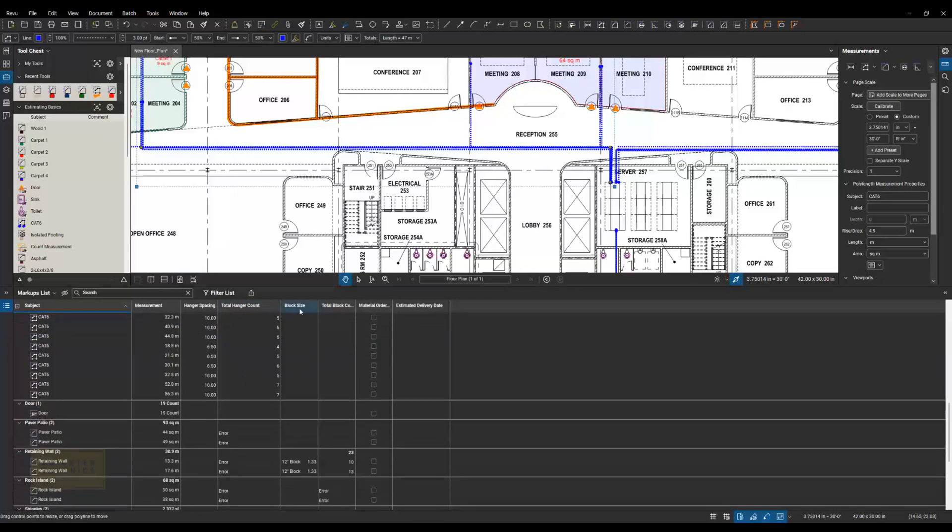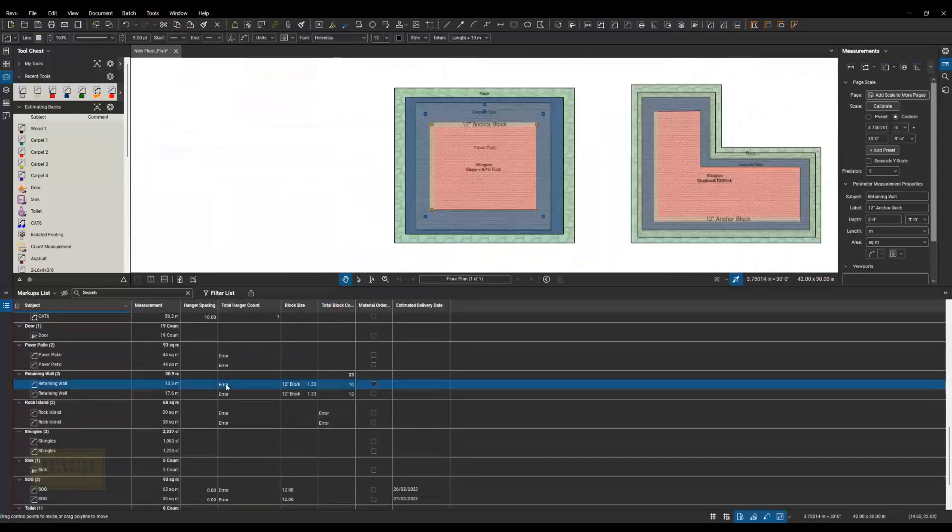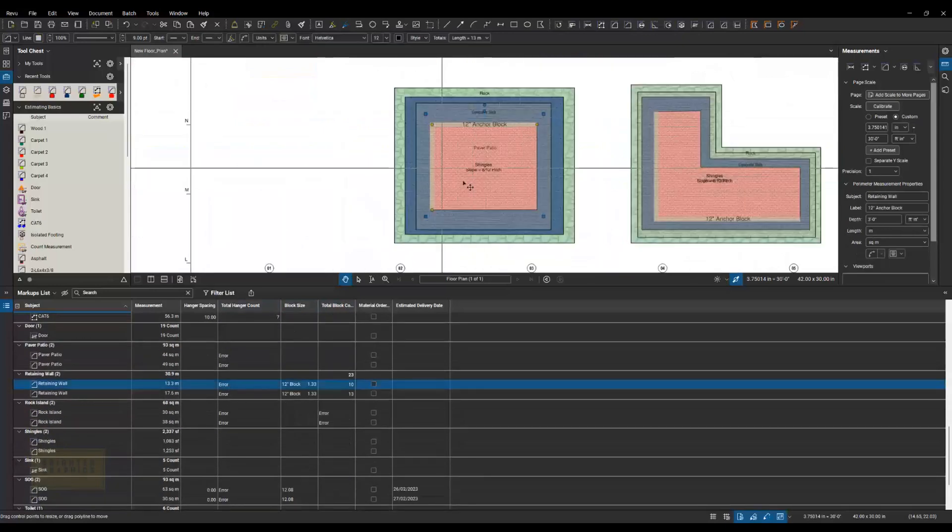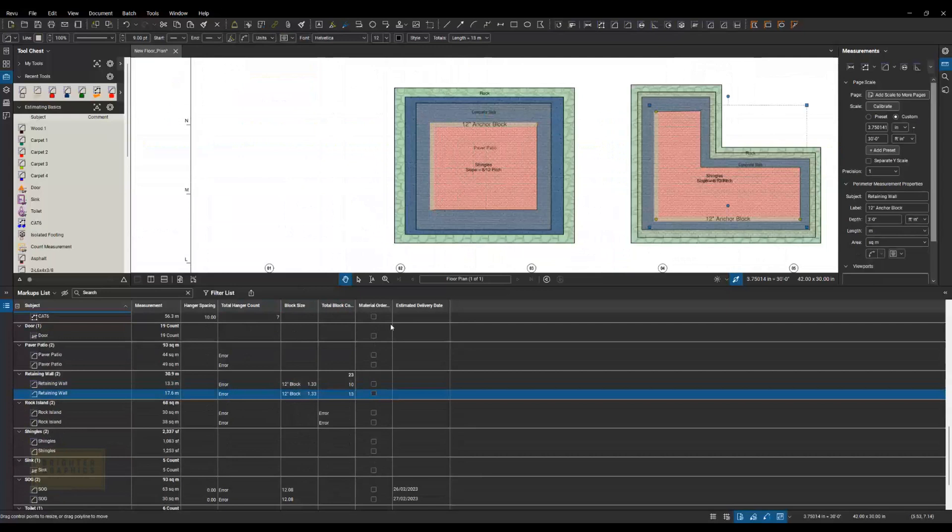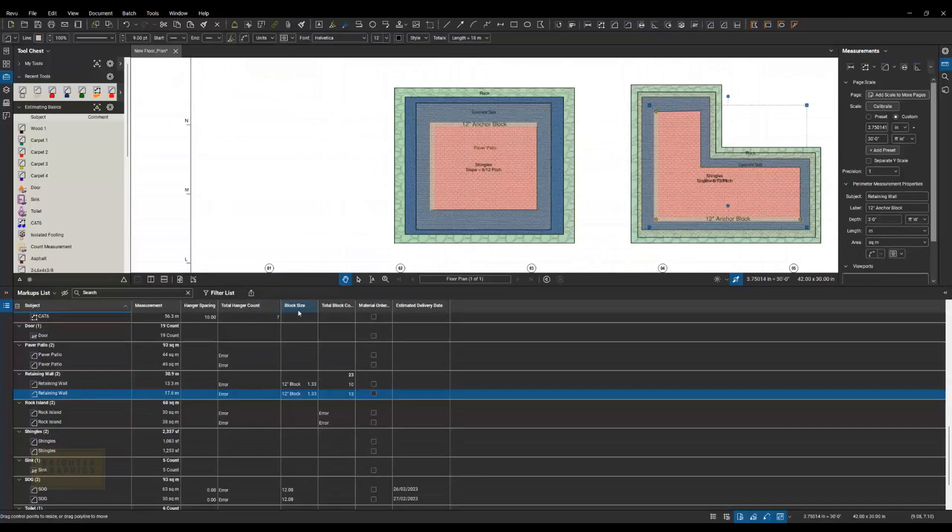Next example is our retaining wall. So I've got a wall here. If I click on it, it brings us there. I've got another one on this new example. But here you can see I built out a choice where for the block size, I can put in 8 inch or 12 inch.